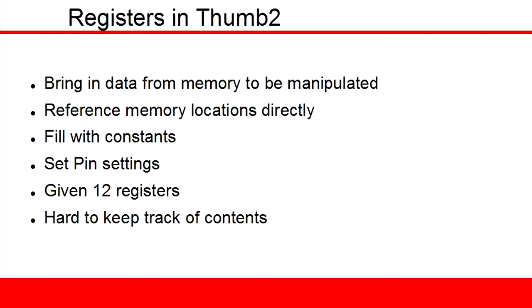If memory was a warehouse of parts, then the registers would be your workbench where you would assemble things and then send them back to the warehouse.